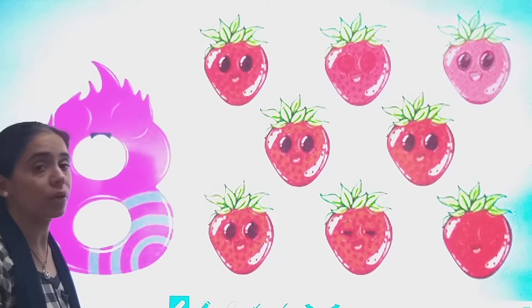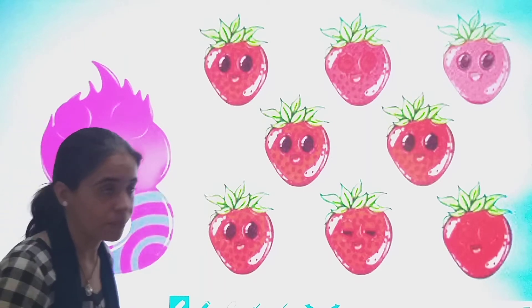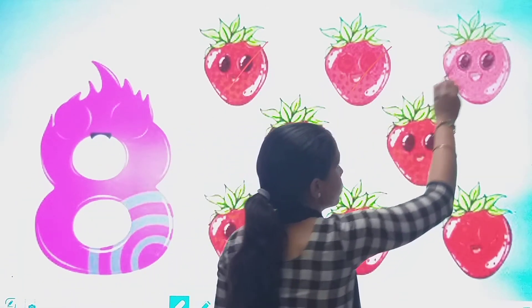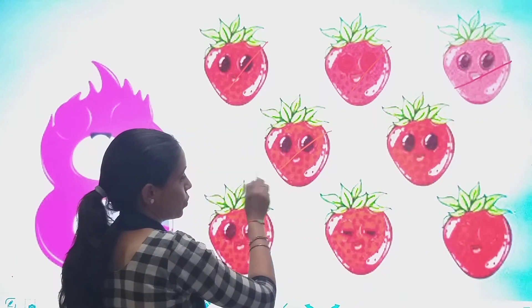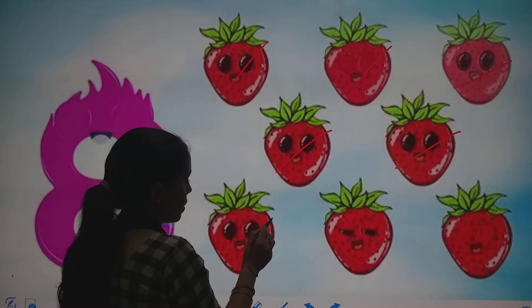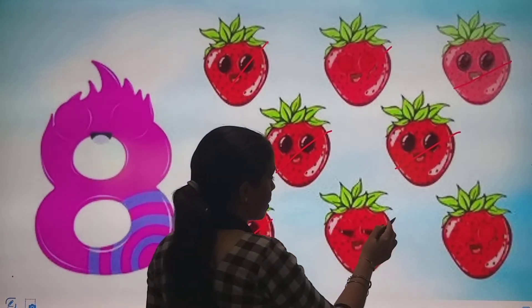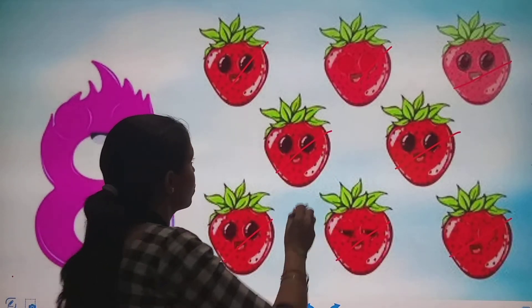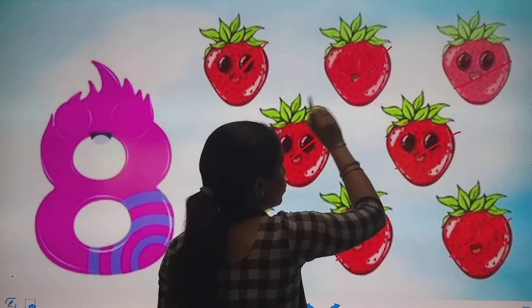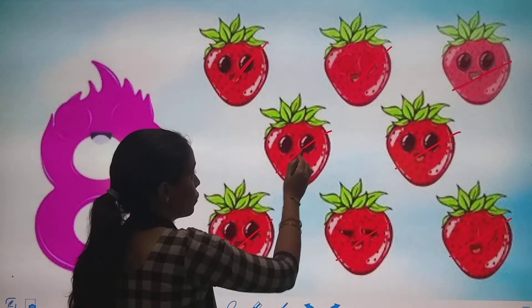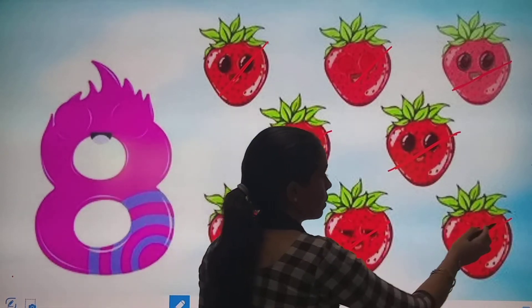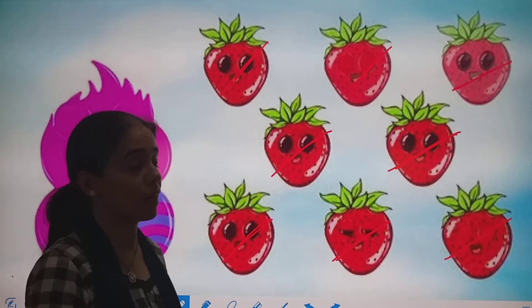So students, which number are we going to learn? Number 8. Shall we count these strawberries? You have to keep these strawberries in it. Okay: 1, 2, 3, 4, 5, 6, 7. Then what comes after 7? 8. Once again we will count: 1, 2, 3, 4, 5, 6, 7, 8. How many strawberries? 8 strawberries.